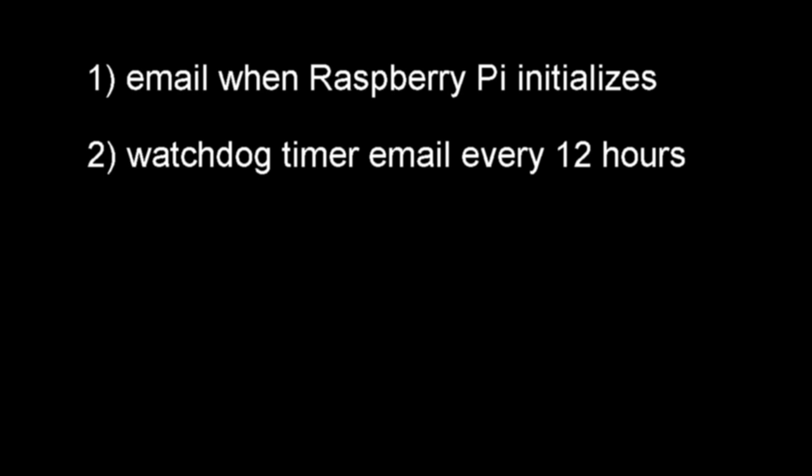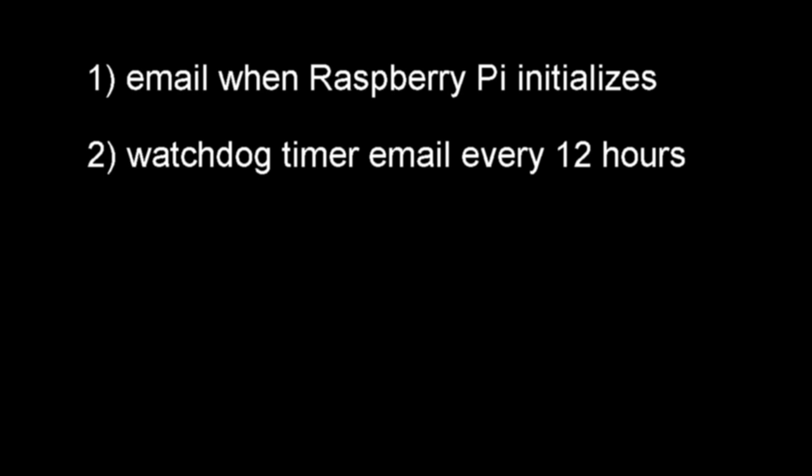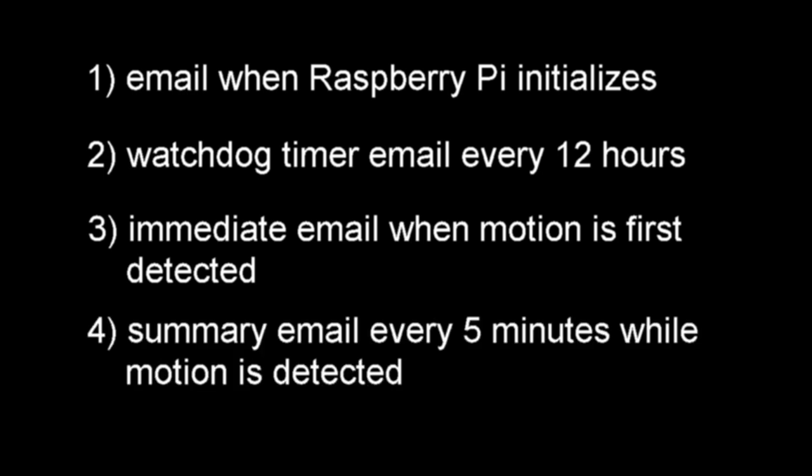For motion detection, I would like an email as soon as any motion is detected. Finally, I would like a summary email sent every five minutes after the initial motion was detected reporting on the percent of time that motion was detected. This would indicate if there was a lot of motion in the house or if it is just a one-time event like car lights turning into the driveway.